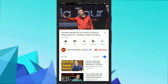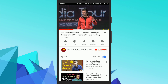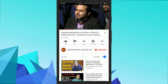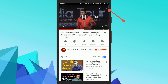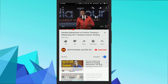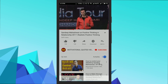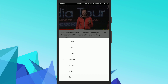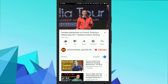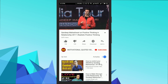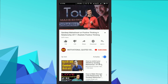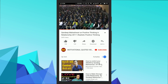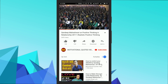Now to change the playback speed of this video, simply tap on the three dot menu and select the playback speed option. From here you can choose the playback speed according to your choice. You can see that the video starts playing at your selected speed.